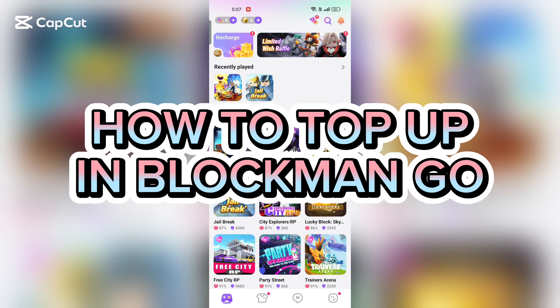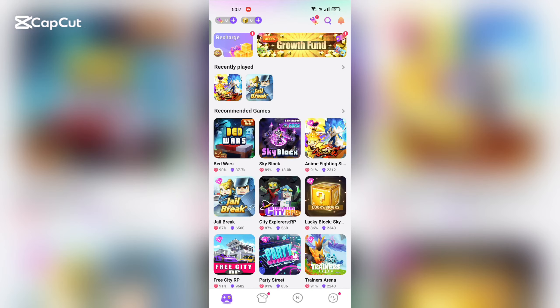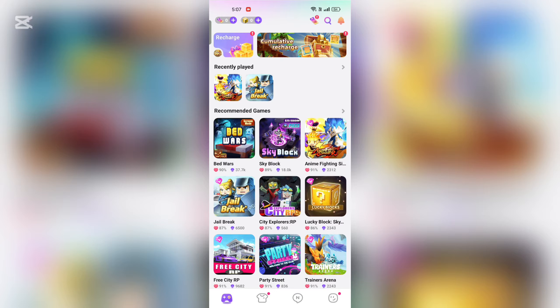How to top up in Blockman Go. Hi guys, it's Mikran from Gaming Basics. Today I am going to guide you how to top up in Blockman Go. So without any delay, let's start the video.